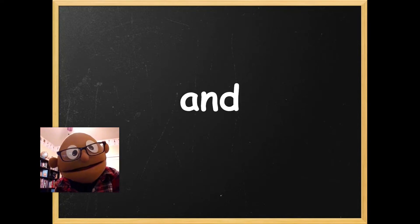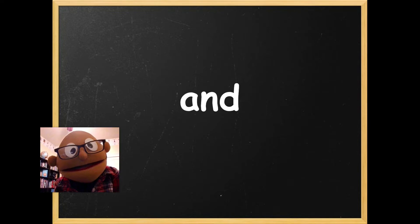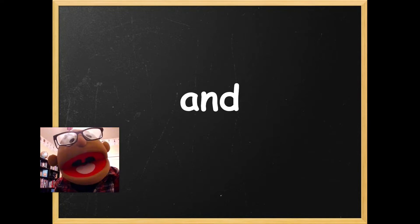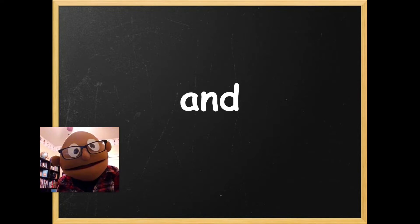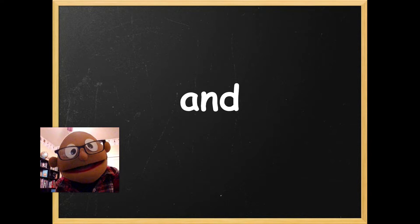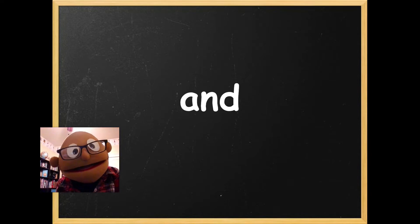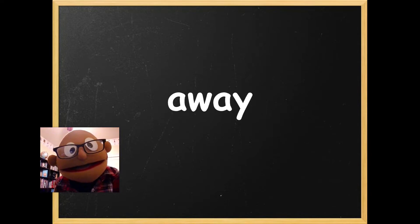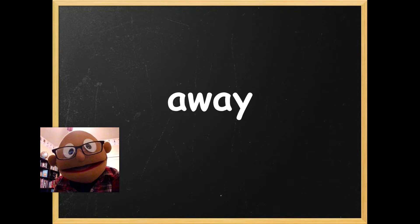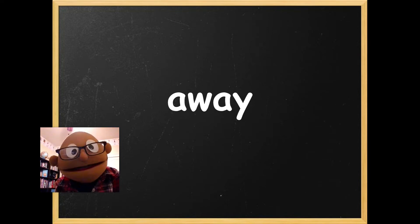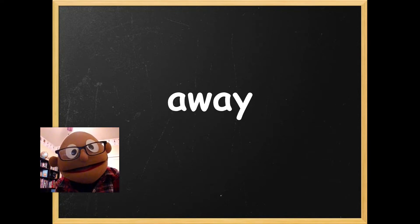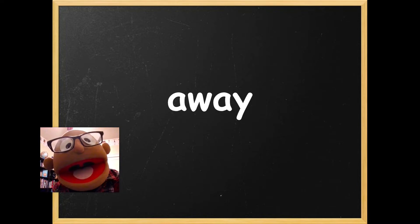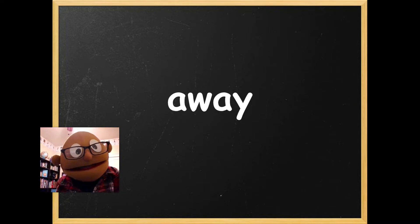A. Your turn. And. Say and. Your turn. Away. Repeat after me, away. Good.